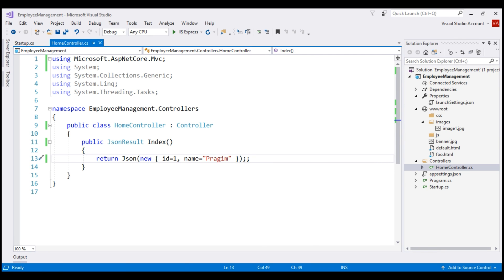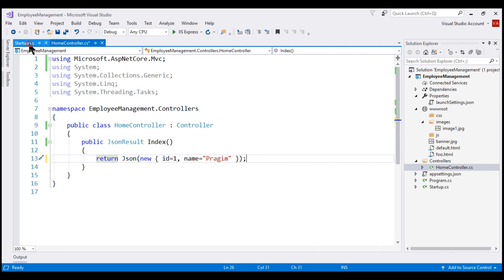Notice, we see JSON data as expected. Now, let's do a small change within startup class. Before that, let's remove one of the semicolons from here. And in our startup class,